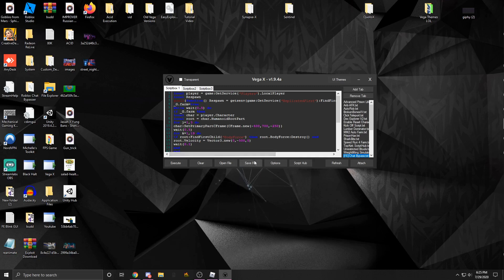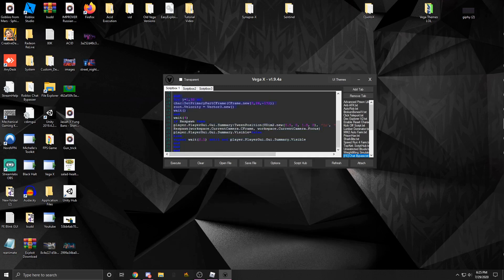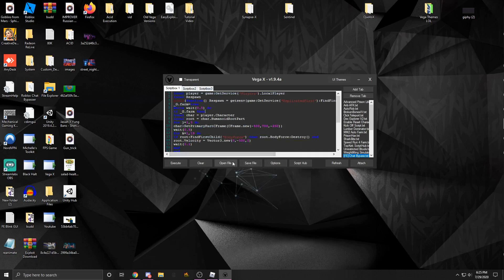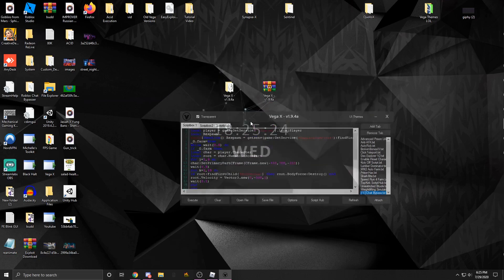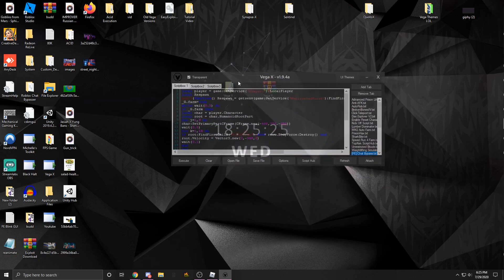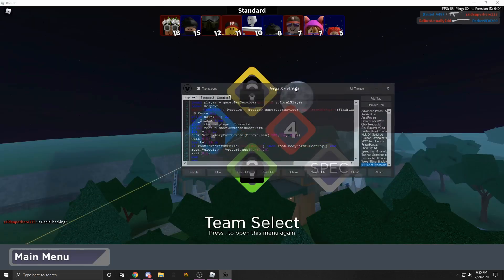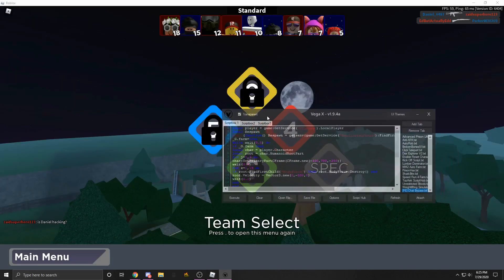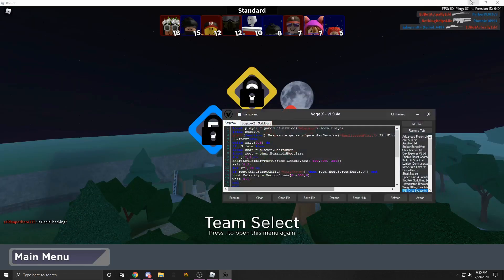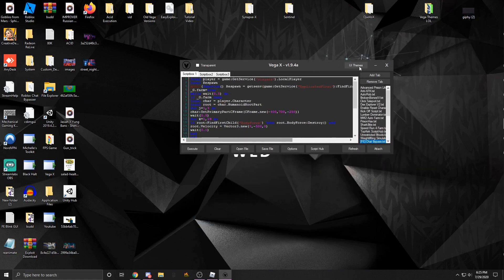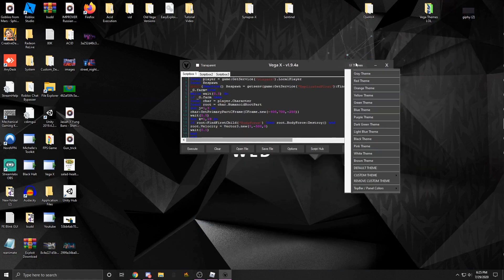You could save the file which will save the script that's currently in the text box that you have selected. You could open a file. You could make it transparent, so if you're in a game, as you could see, I could see through it.